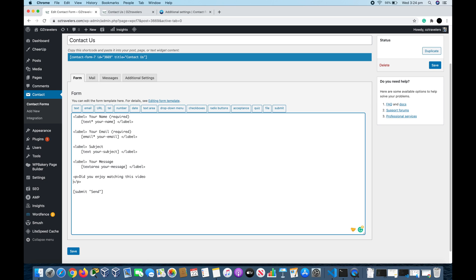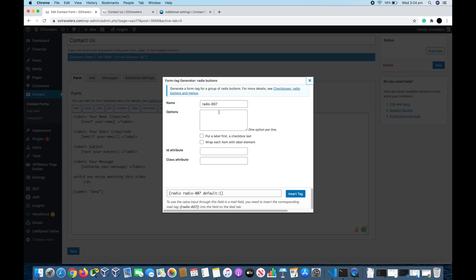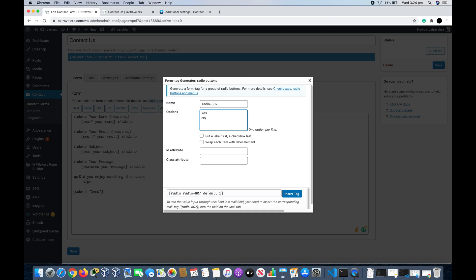In the name, this is the name of the radio button, and the option you can put Yes and No. It's up to you, this is the options you have. You can put like a label, like 'Wrap each item with a label.'